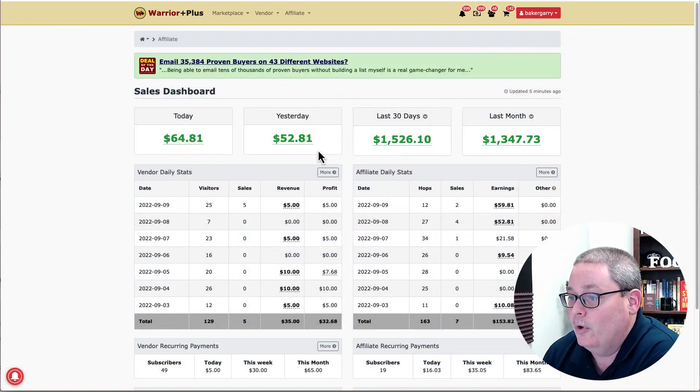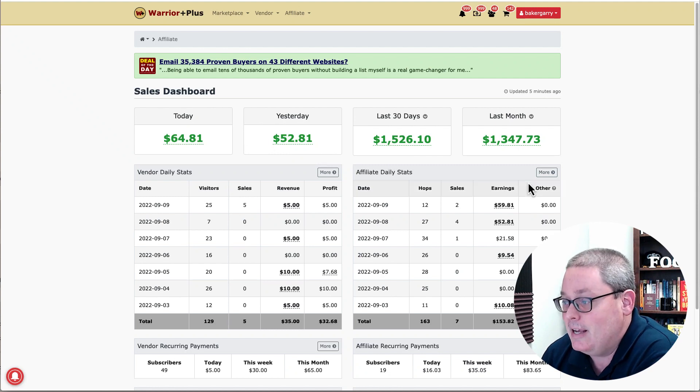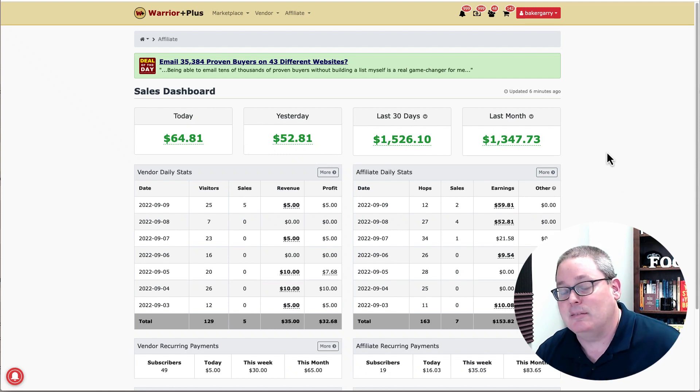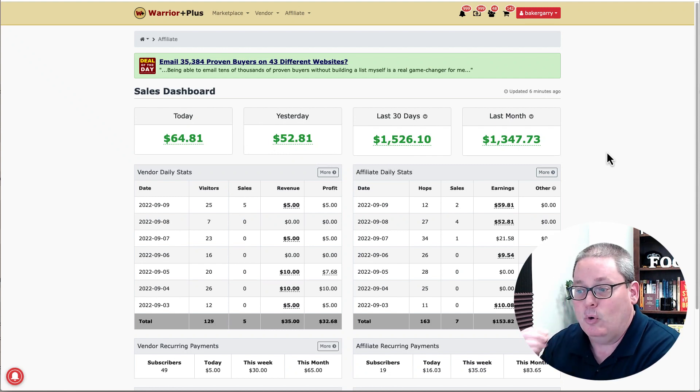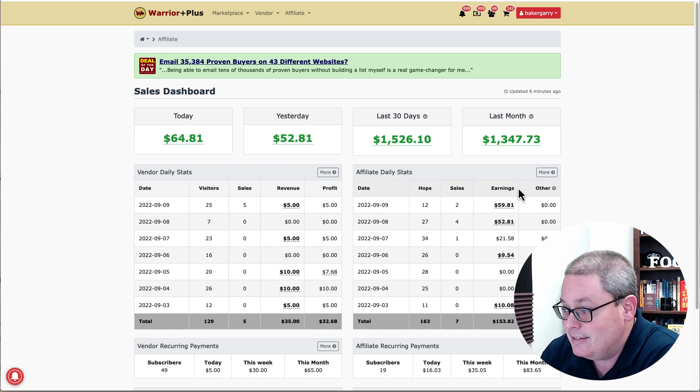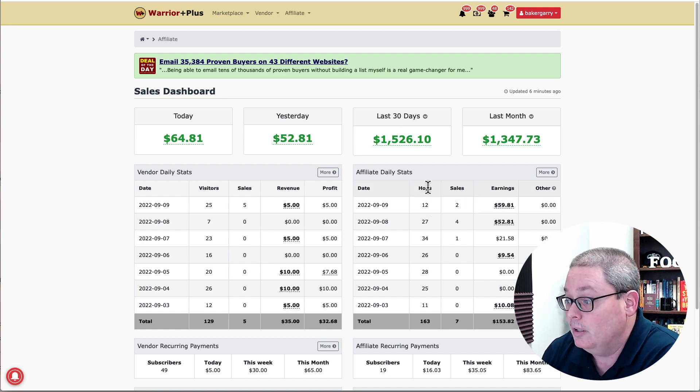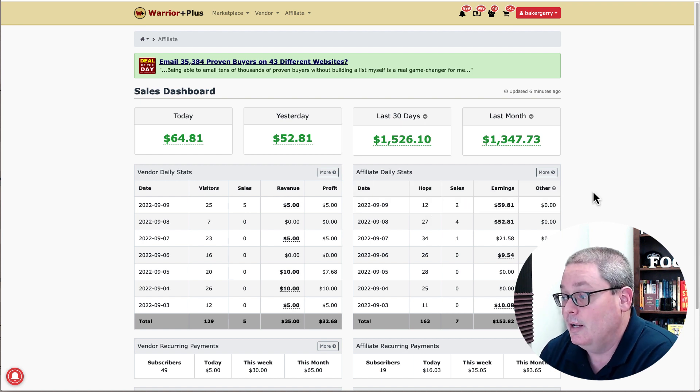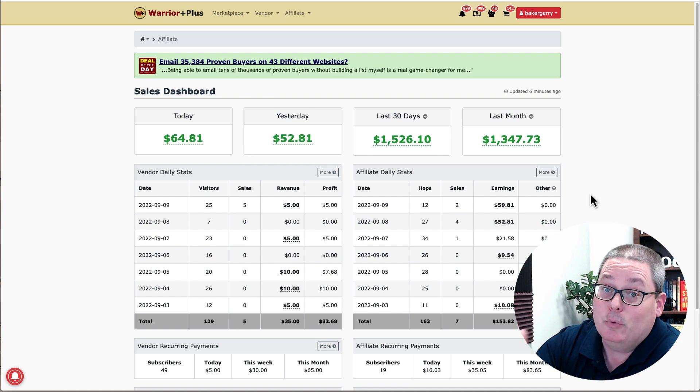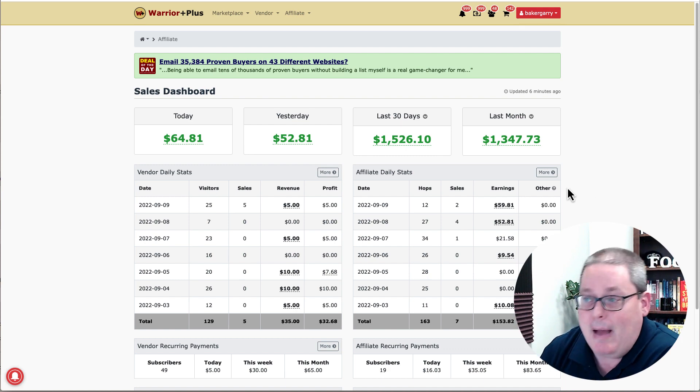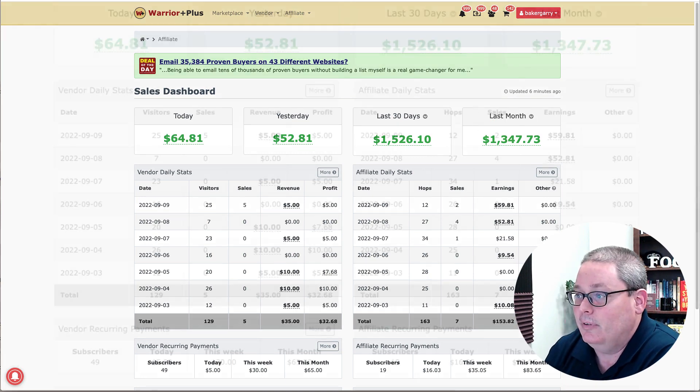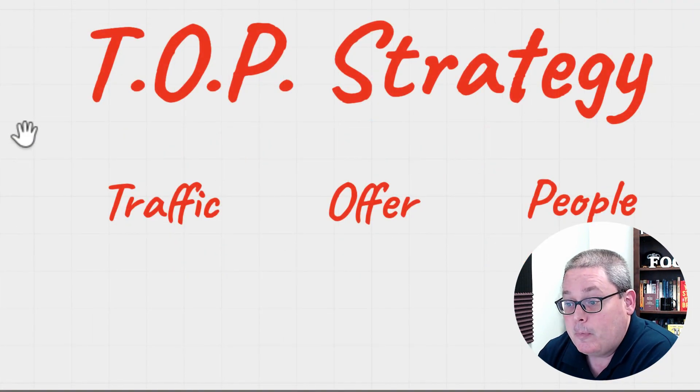Here you can see the sales dashboard today, yesterday, last 30 days, last month. As you can see here, it all boils down to consistency. Consistency in the number of hops, number of sales, equal to the amount of earnings that you collect as an affiliate marketer.